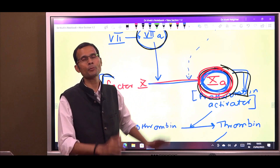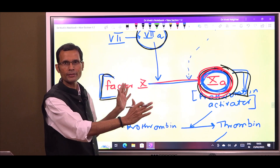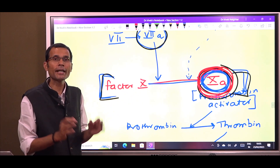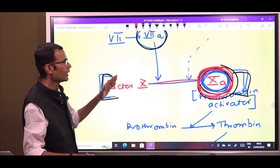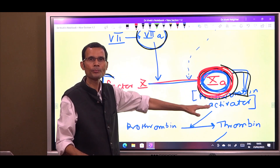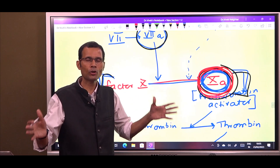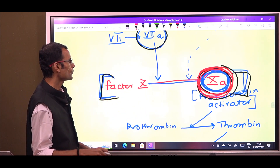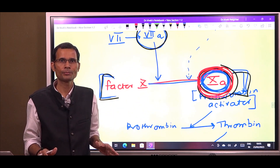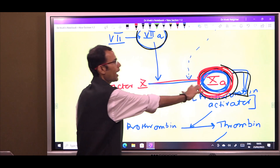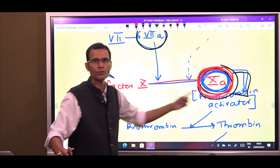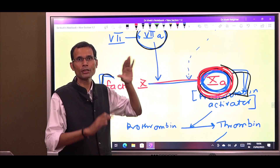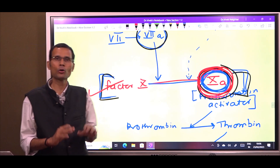Factor 10a — activated factor 10 — is the prothrombin activator. Both intrinsic and extrinsic pathways have this common goal. Therefore, this is called the rate limiting step. Rate limiting step means how quickly this step is completed determines the speed of the entire process — how much time does it take to form the clot will depend on how much time is taken for the formation of 10a. This is the rate limiting step in the clotting process.